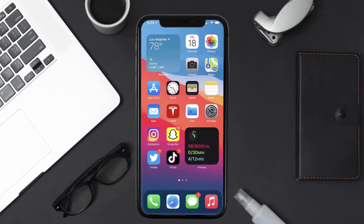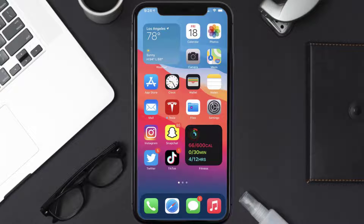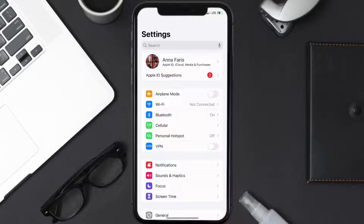So first of all, you need to tap on this icon to open up your device settings. Once you're on the settings screen, you need to tap on your Apple ID at the top of the screen.